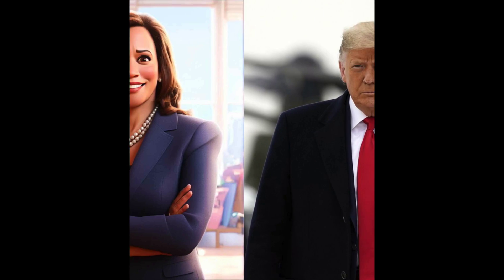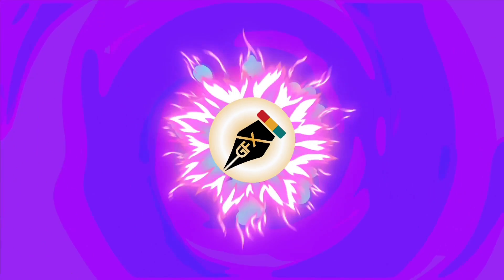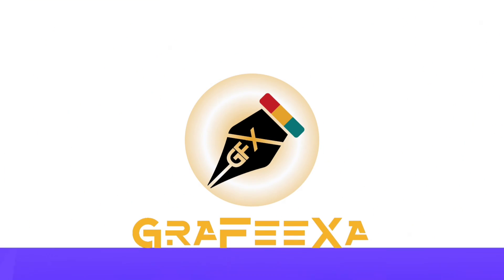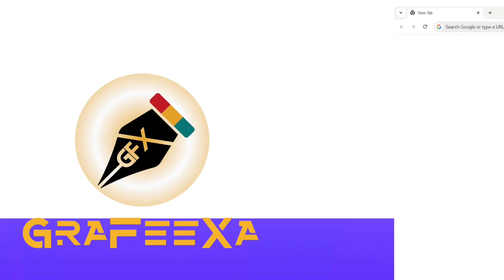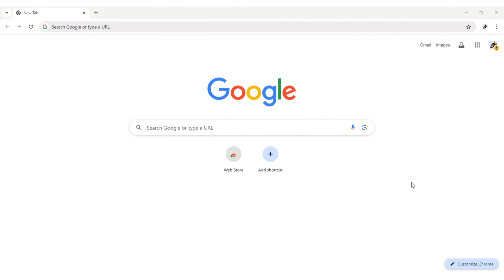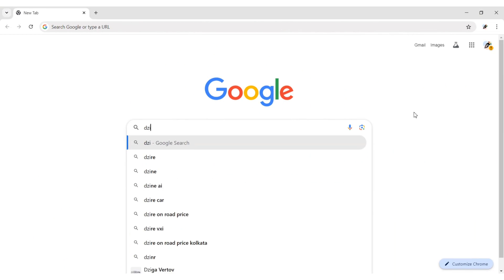Today, we'll learn how to convert our photo into 3D animated cartoon image. First, go to Google and search for Design AI.